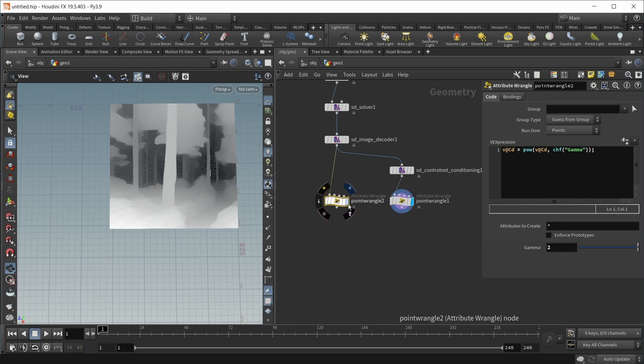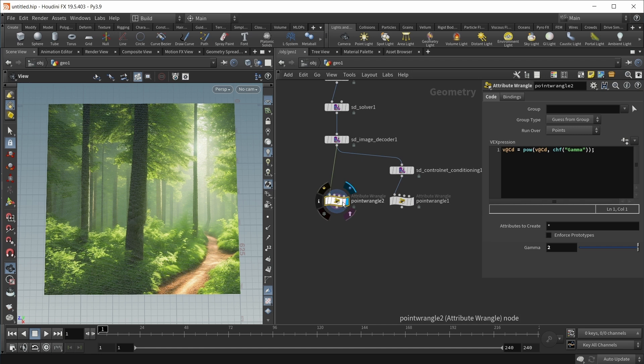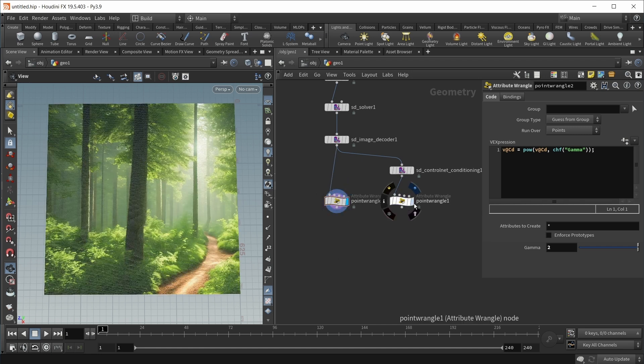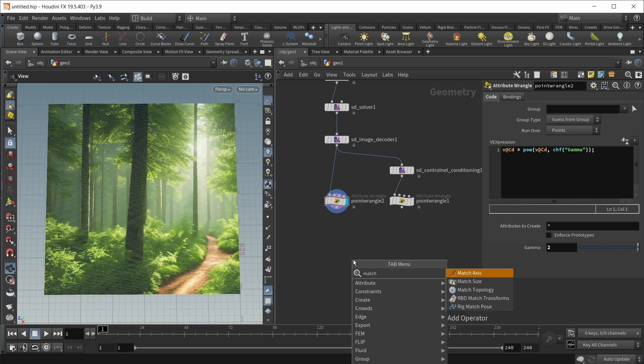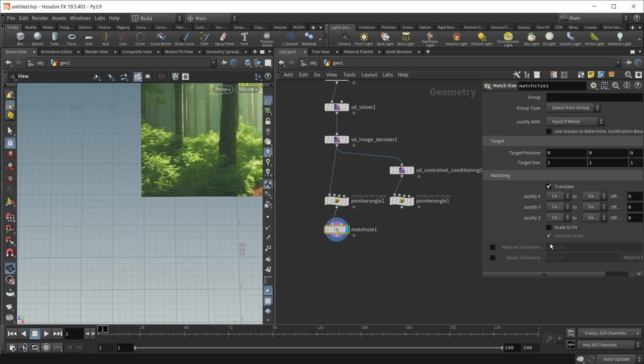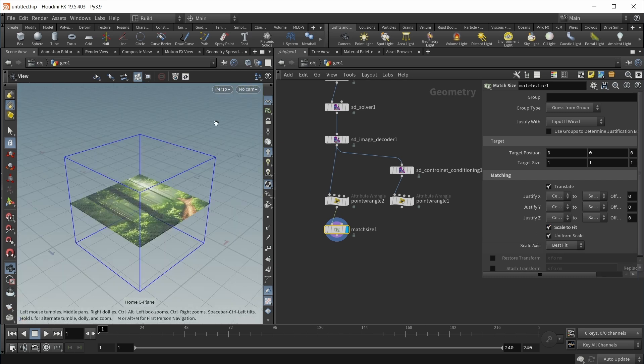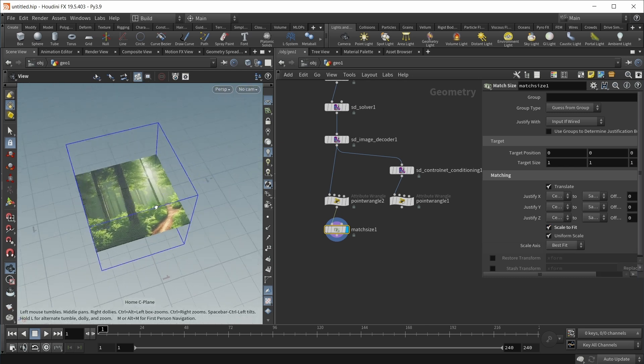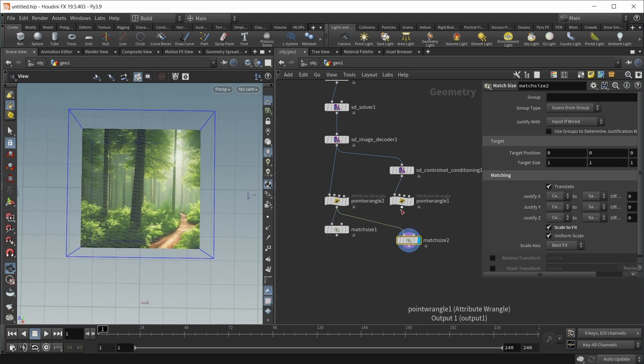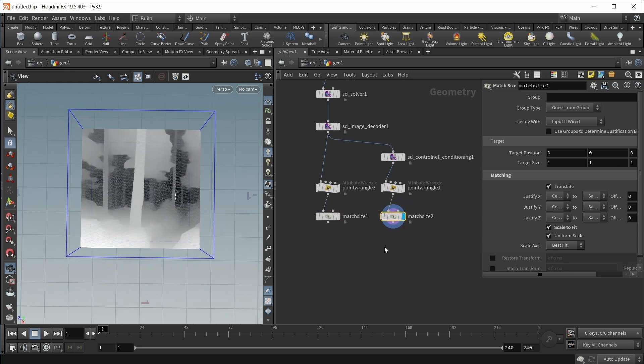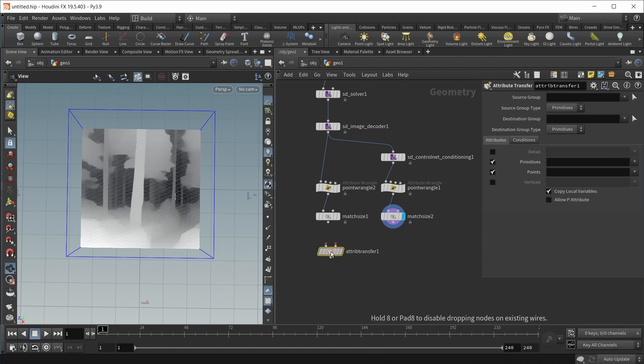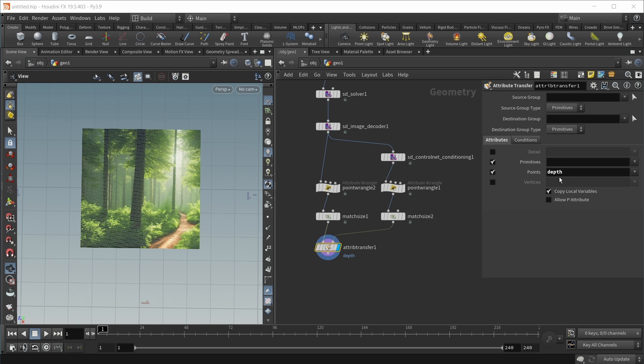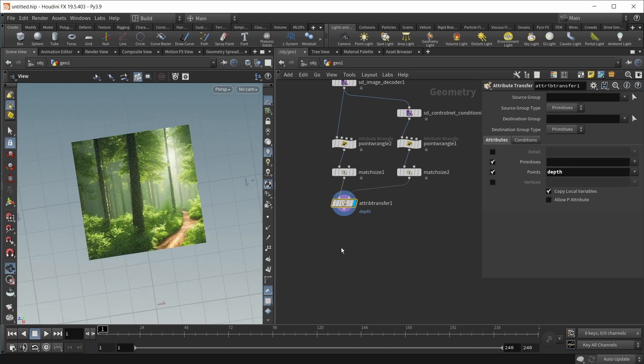Now we have our depth information here, our color information here, and we want to transfer our depth information to our color image. Let's first make both images the same size by using a match size node under image. Let's check scale to fit. Let's do the exact same thing for the depth map. Then let's use an attribute transfer to get the depth map onto our main color image.